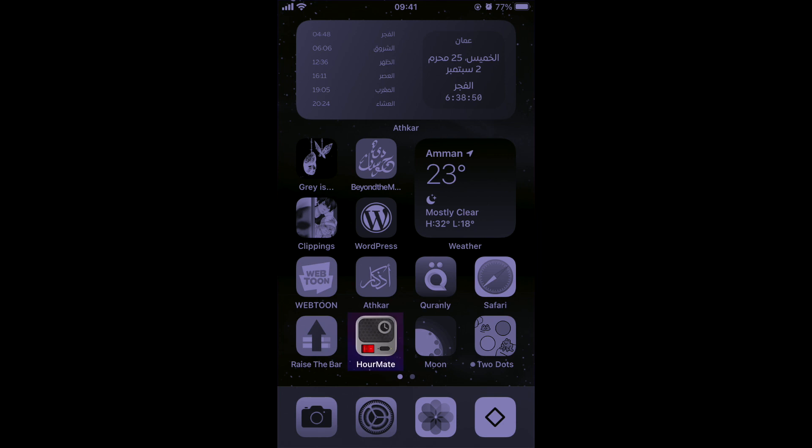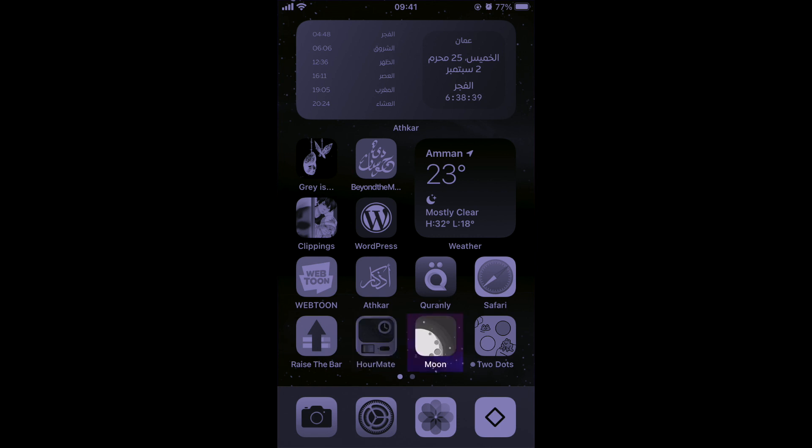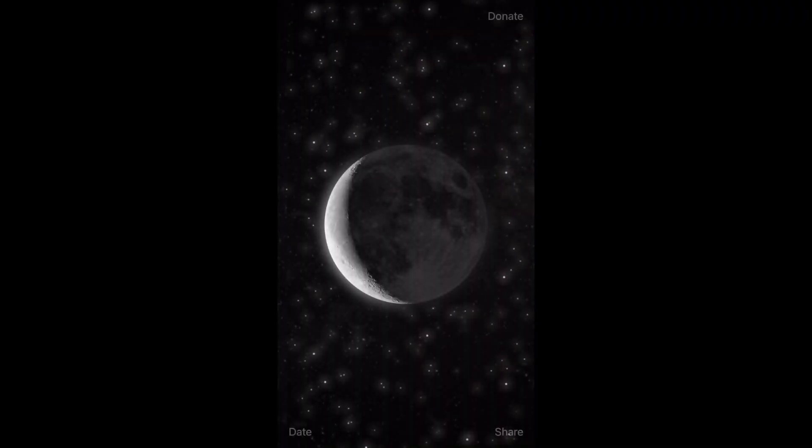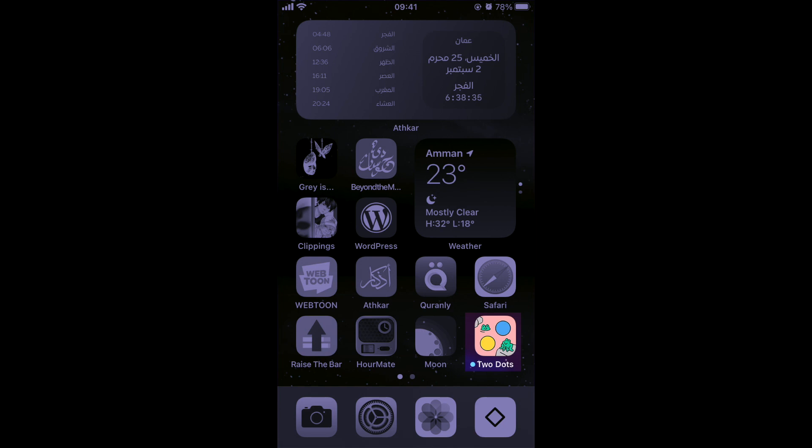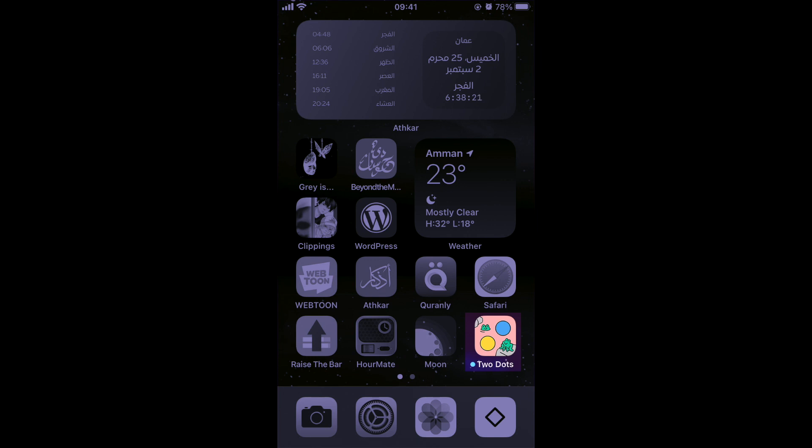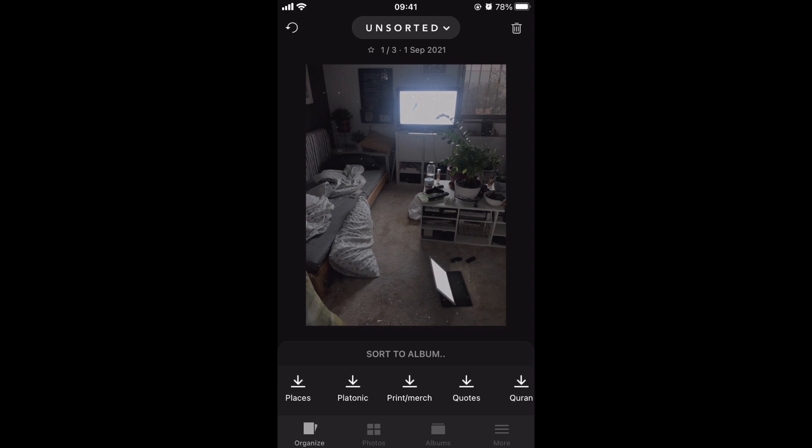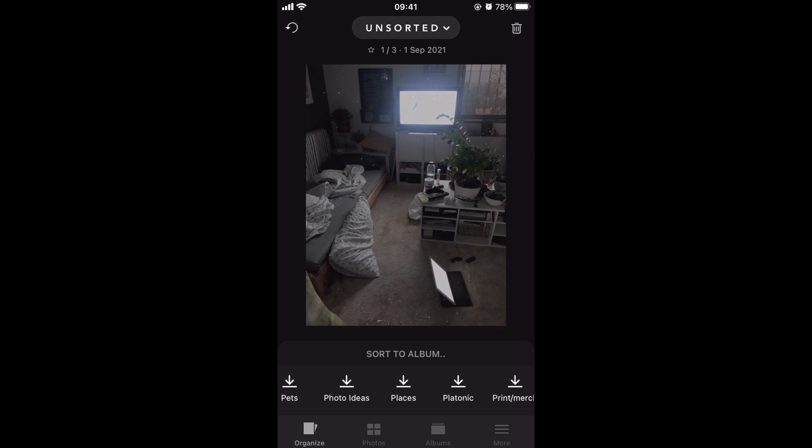Ourmate is our mate that chimes every hour and gives me a quote. Moon phase, I love to just know the moon phase. And Two Dots is the only game I have on my phone right now, just to kill time. Sometimes I just use it to wake up because my brain wouldn't work until I just do something. Camera, settings, photos, and Slidebox is what I use to organize my camera roll.